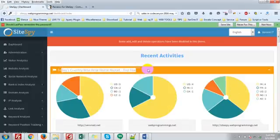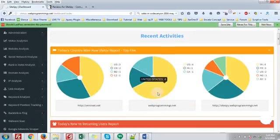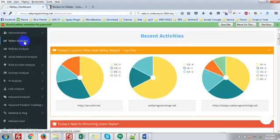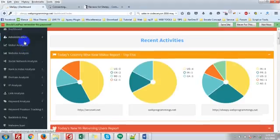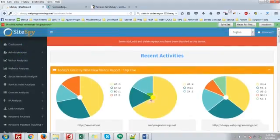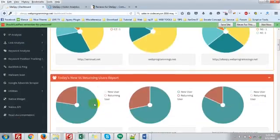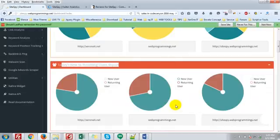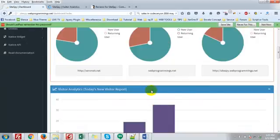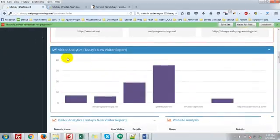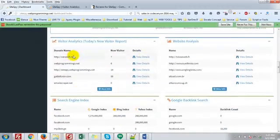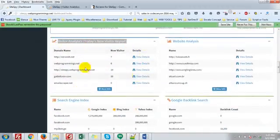Today's country wise new visitor report. Only three websites will be displayed here in the dashboard. Others will be in the visitor analytics menu. Then today's new visitor versus returning visitor analytics, and all other visitor analytics.